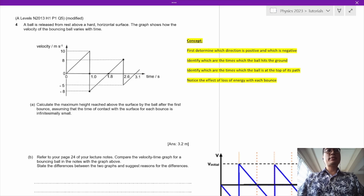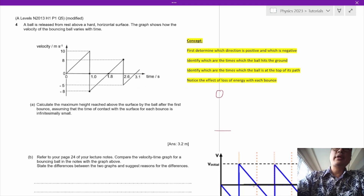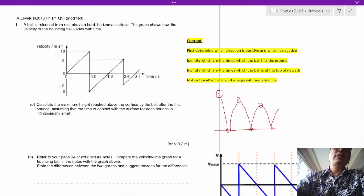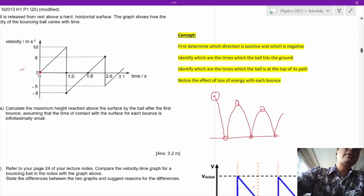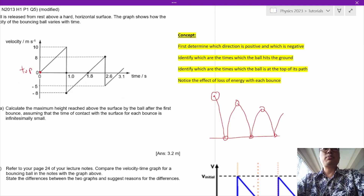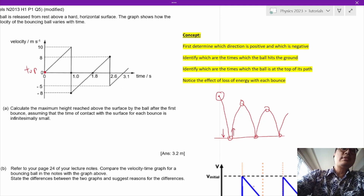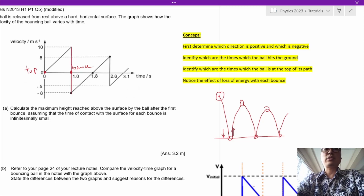Let's take a look at question 4. A ball is released from rest above a hard horizontal surface. The ball bounces up, then bounces again, and carries on bouncing. At the start it drops from the top of its trajectory. When it bounces, its velocity changes direction immediately — this shows as a very steep line on the graph because it goes from one direction to another very quickly.